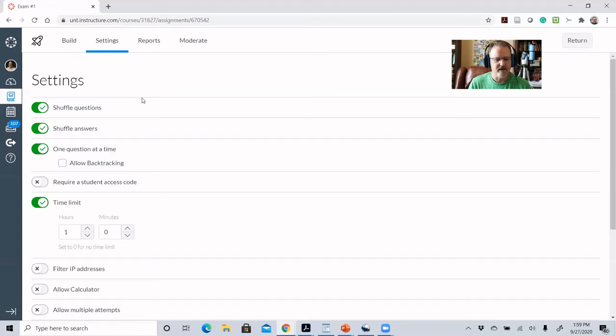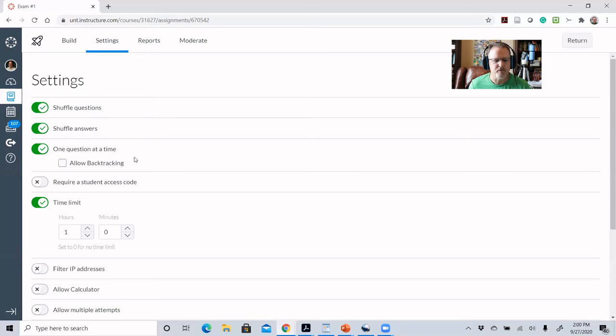I can actually get a report from Canvas that tells me the difficulty of each question based on student answers — who got it right and how many didn't — for any question in a group that was used. I can use that data going forward and see if I need to remove or change some questions. Right now I'm pretty comfortable that students are getting a fairly equivalent exam even with different questions, and that's a compromise I'm making to limit cheating.